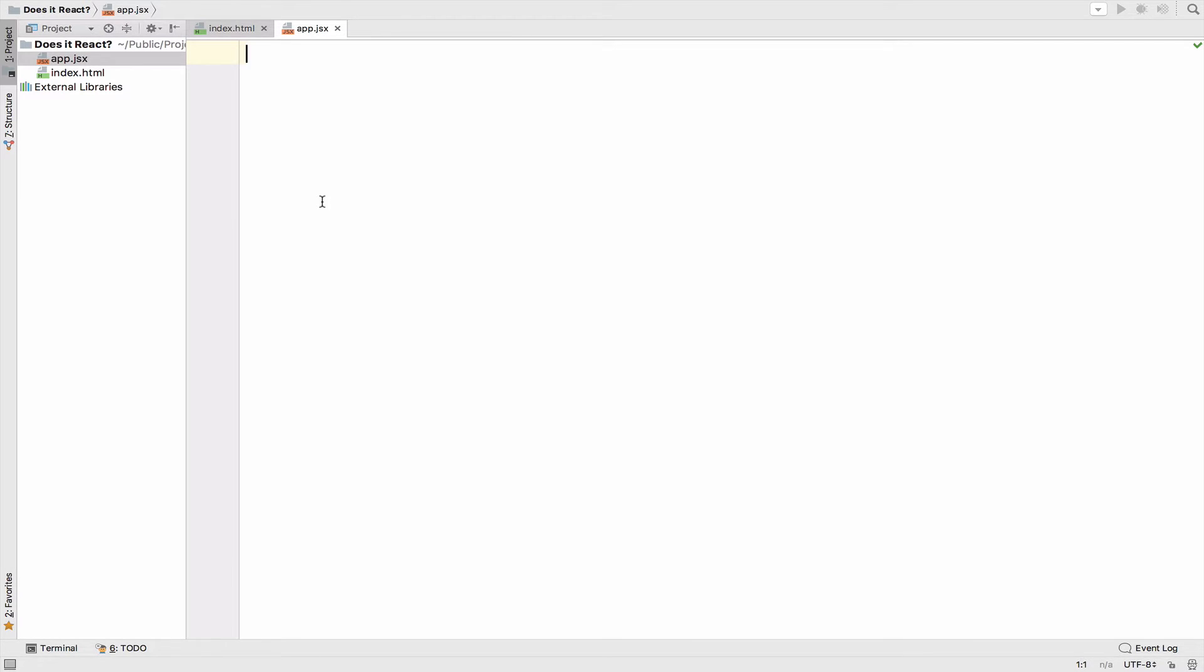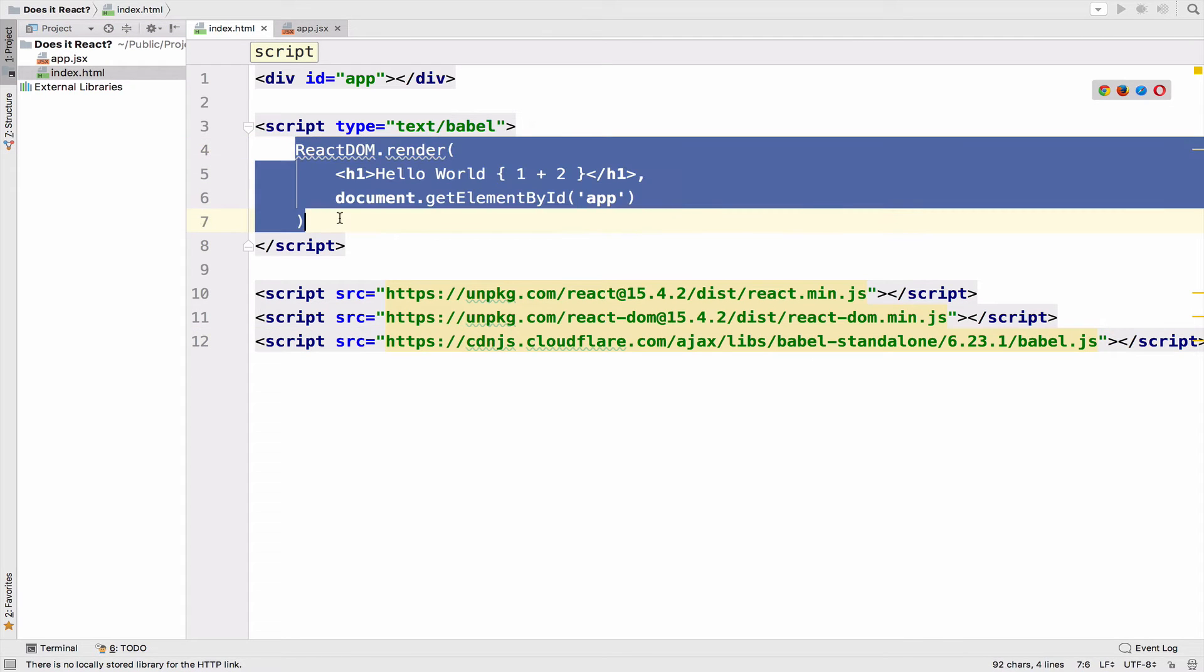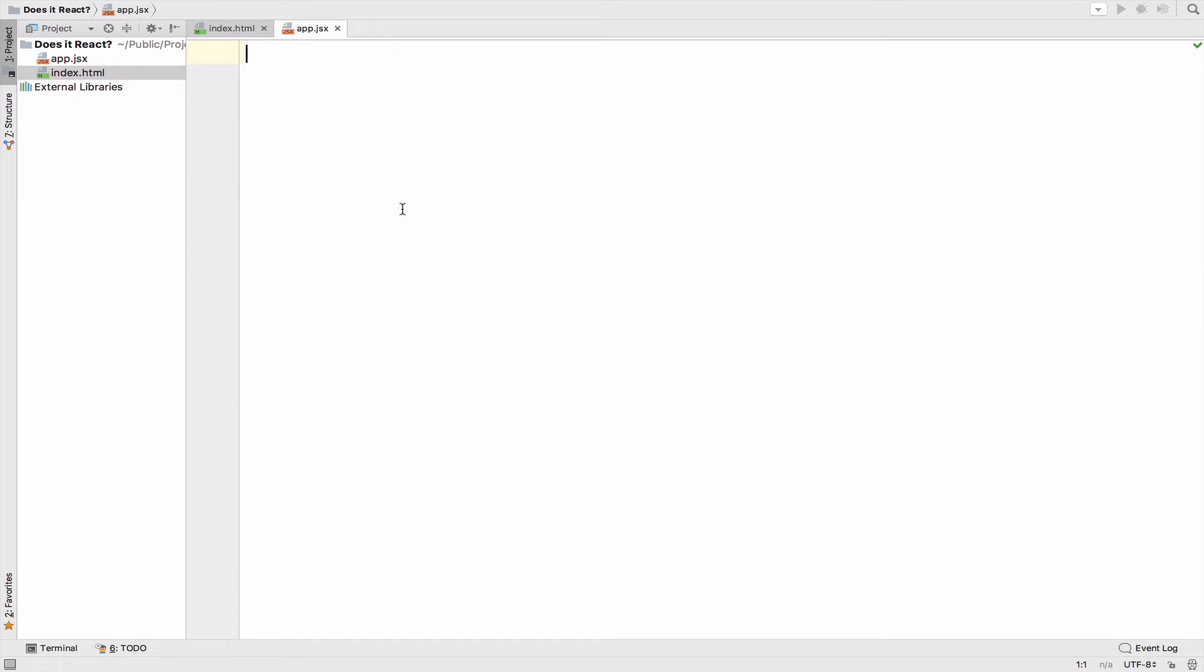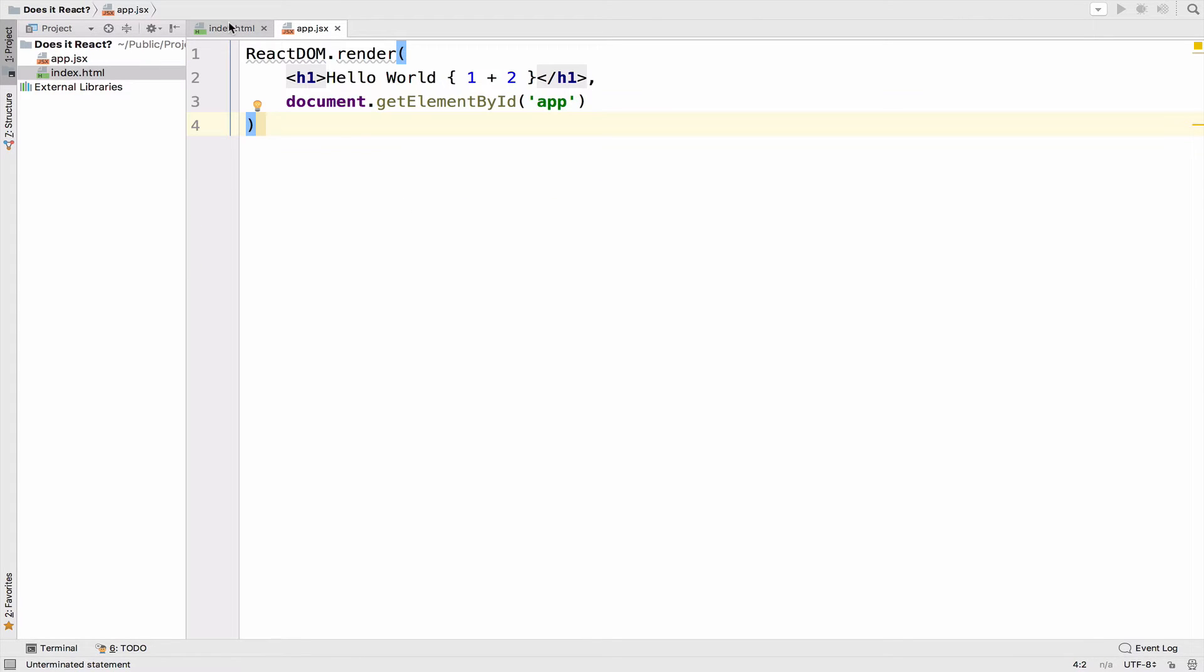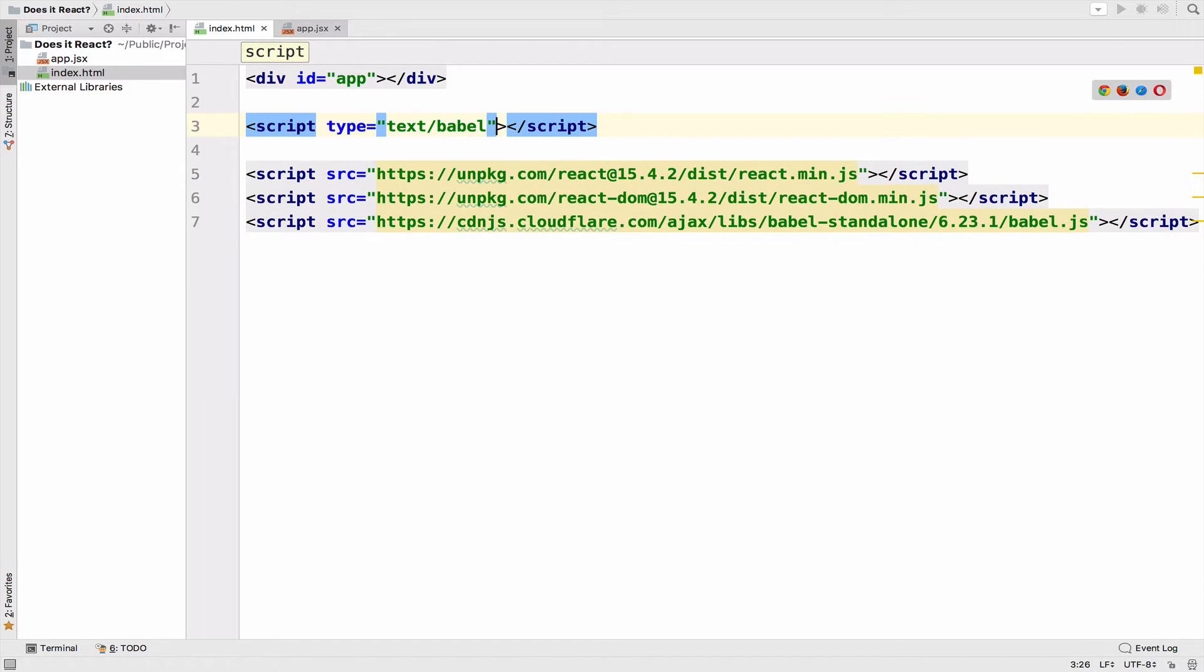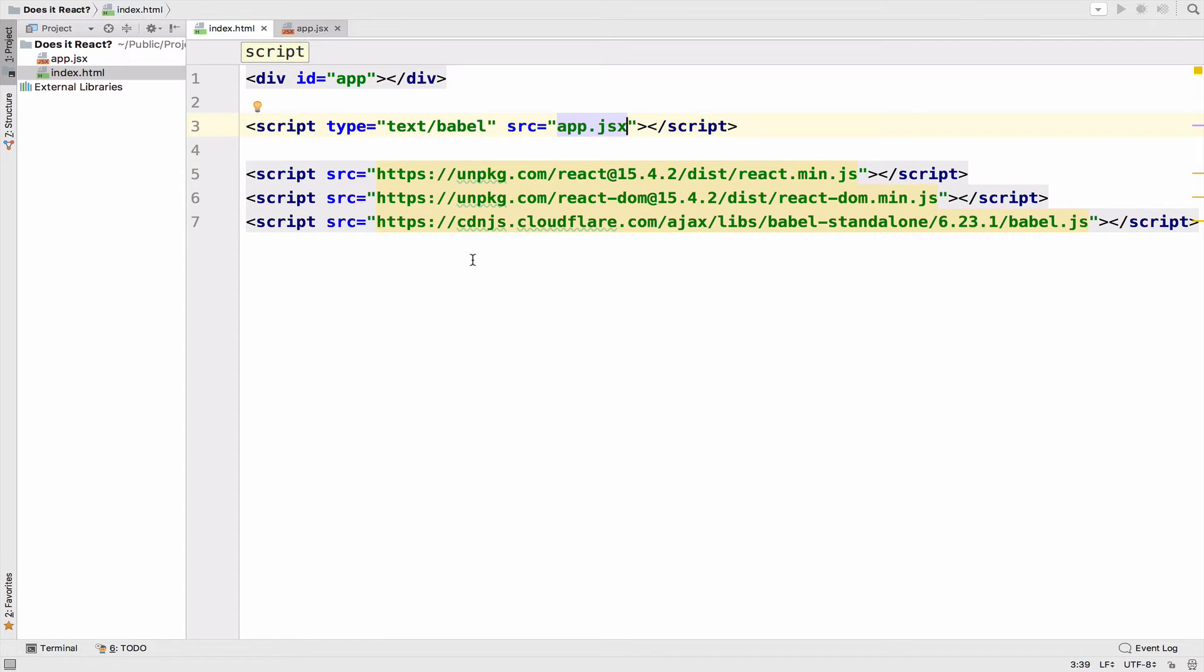So what I will do now is to take the React code inside the index file and move it inside the app.jsx. We of course have to include that file. So the SRC here will be app.jsx.